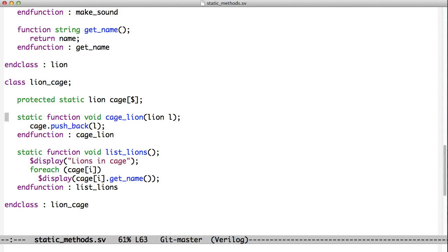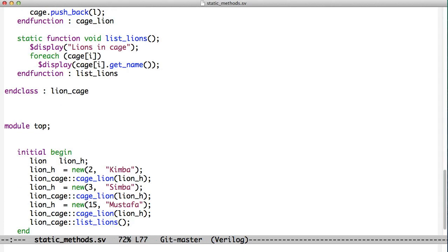In this case, I've created a static function called cageLion, so that puts the lion in the cage. And I created another static function called listLions. So now someone who wants to use the Lion Cage doesn't need to know about SystemVerilog queues, doesn't need to know how we implemented this.